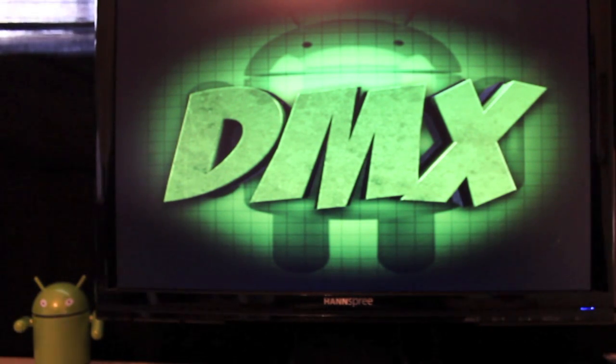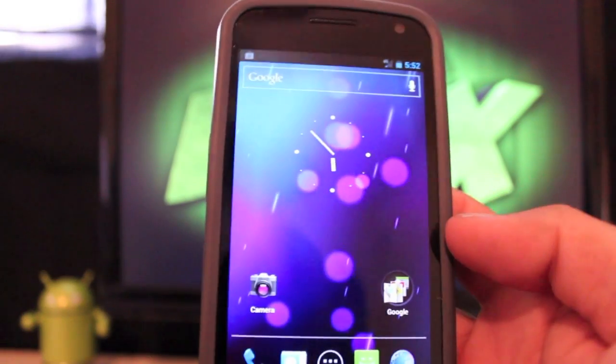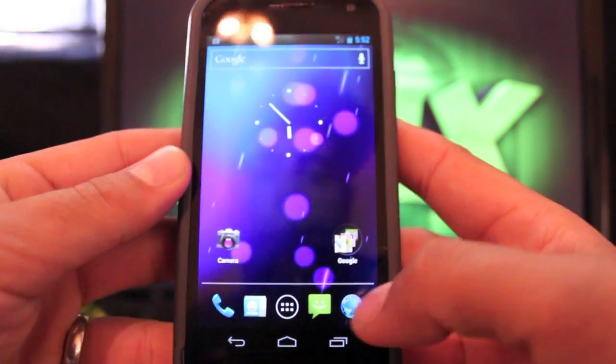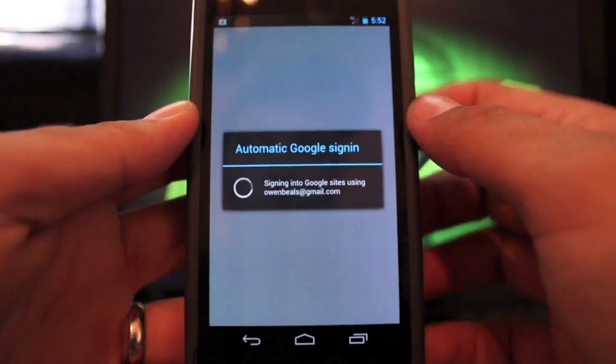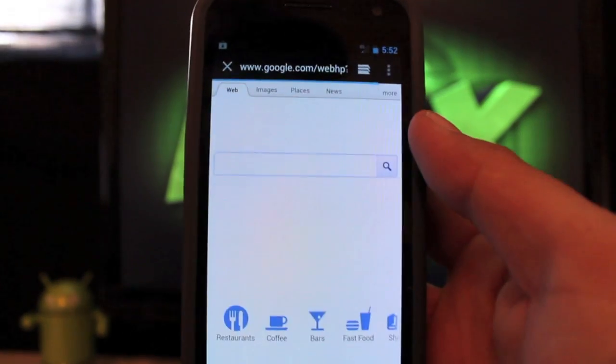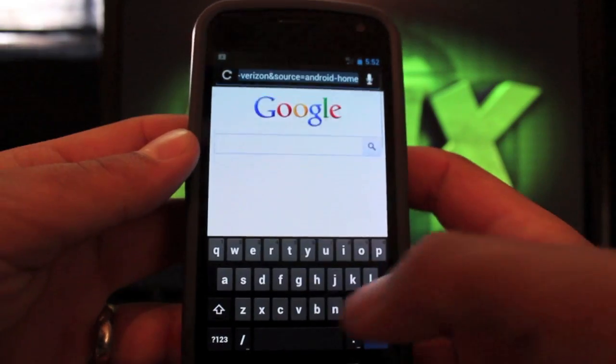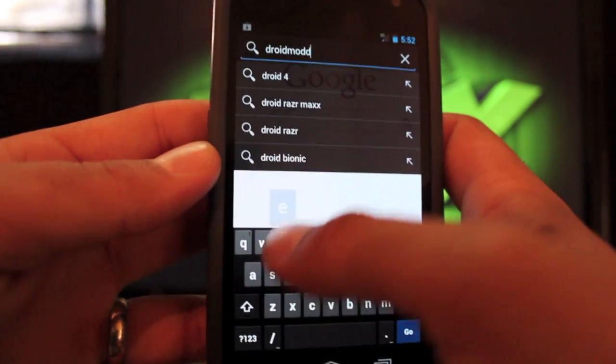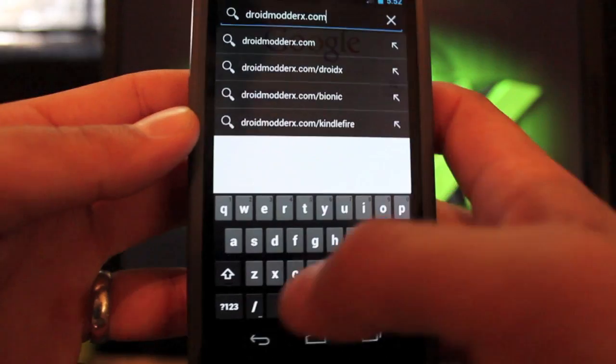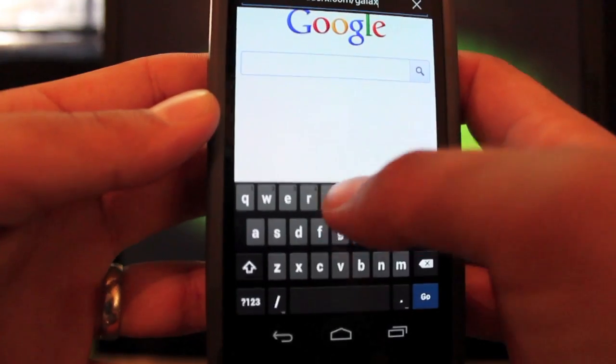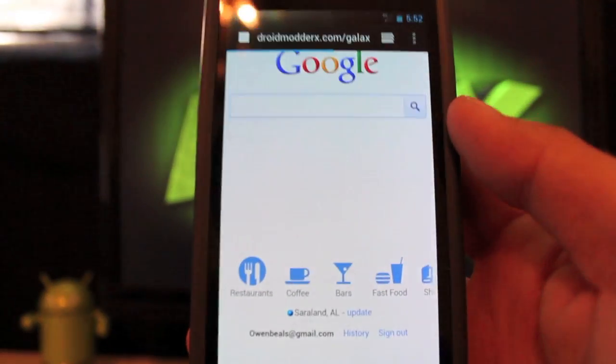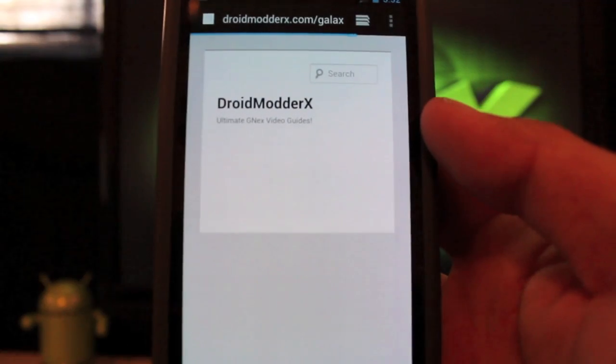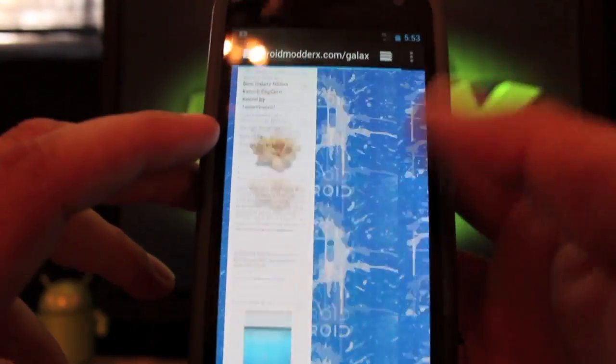What you want to do is go to the link in the description. You can do this directly from your phone. If you do it directly from your phone it'll save to the download folder on your SD card. So we're going to droidmoderx.com/galaxynexus. If you've done this directly from your phone you won't have to find the link, I'll send you directly there.